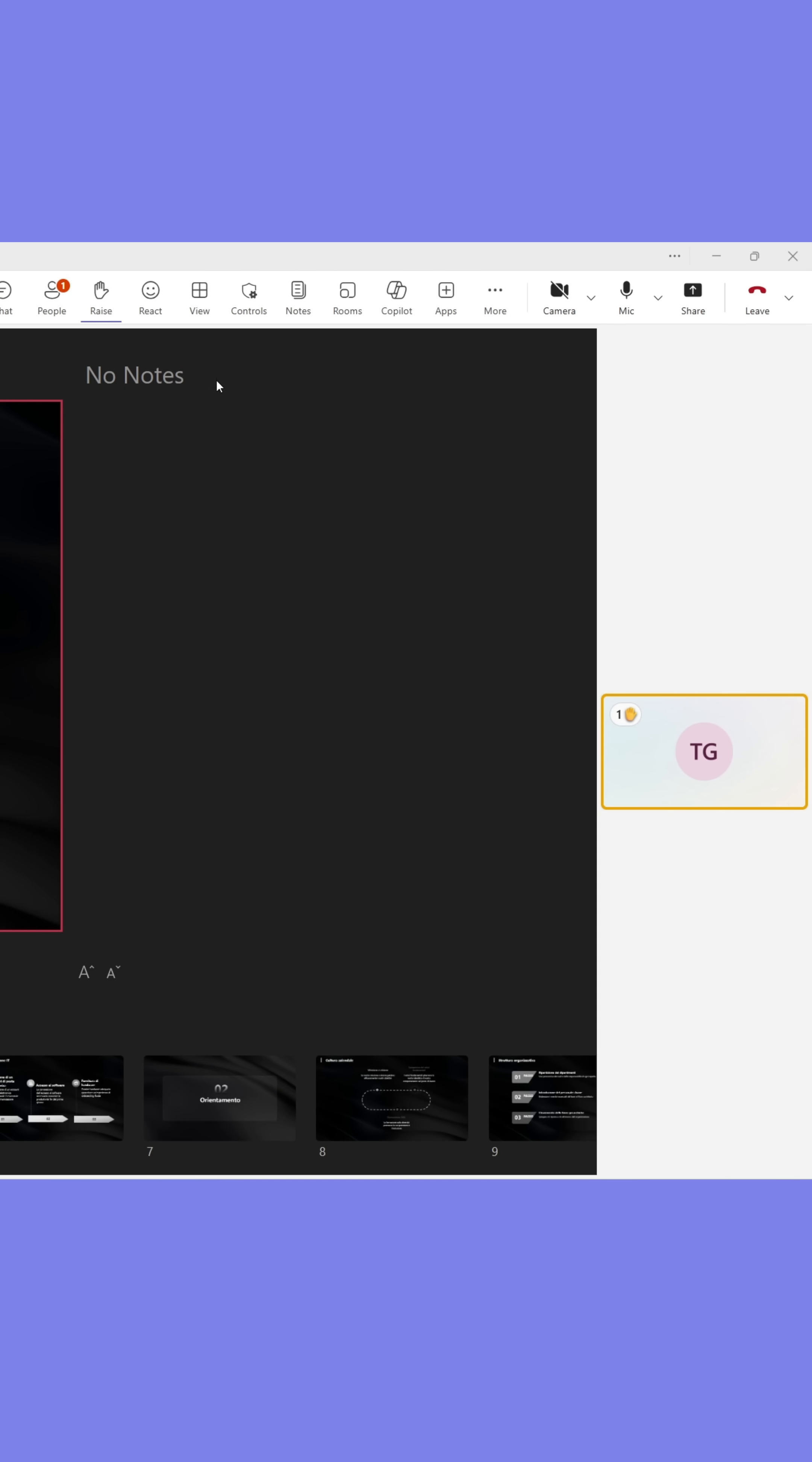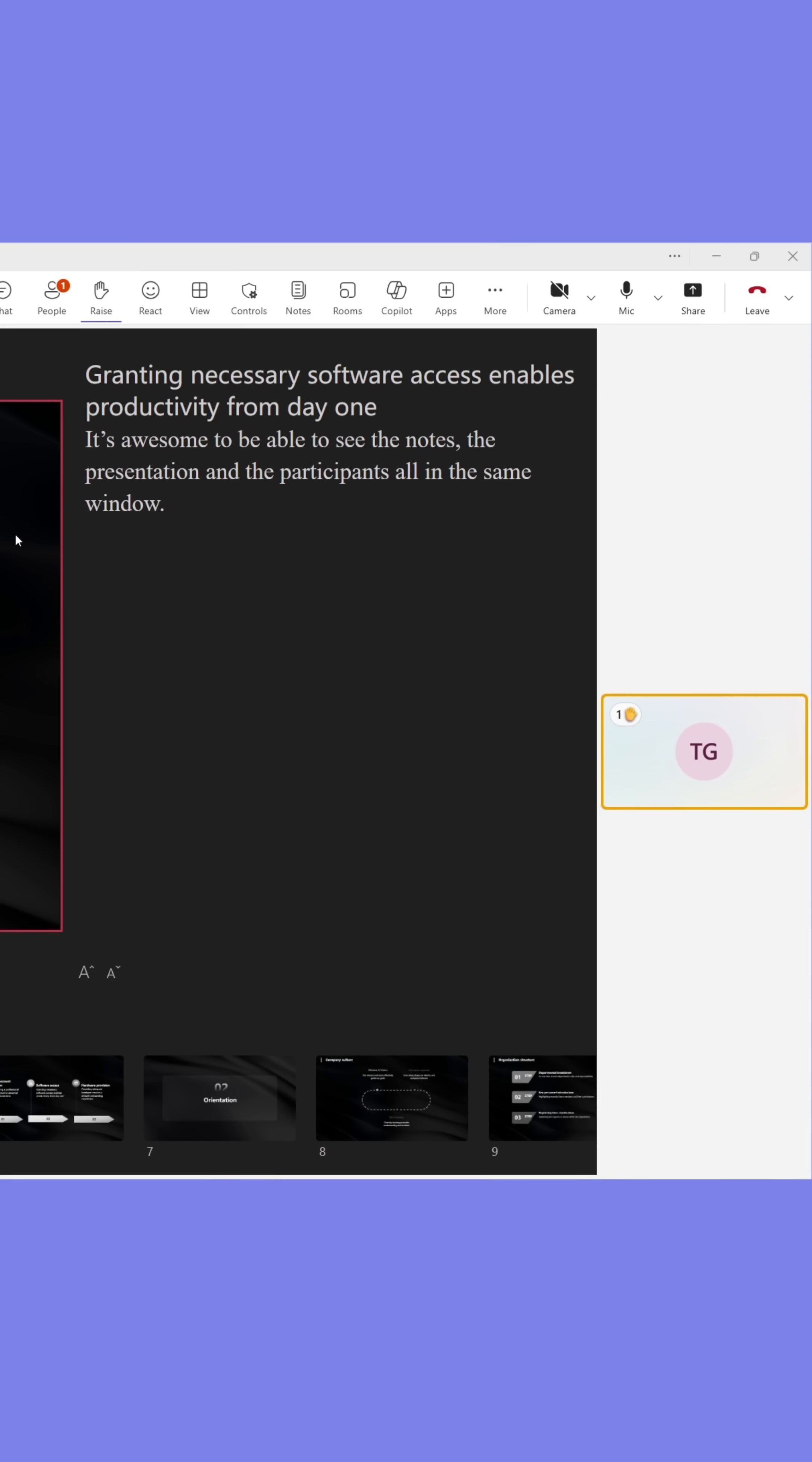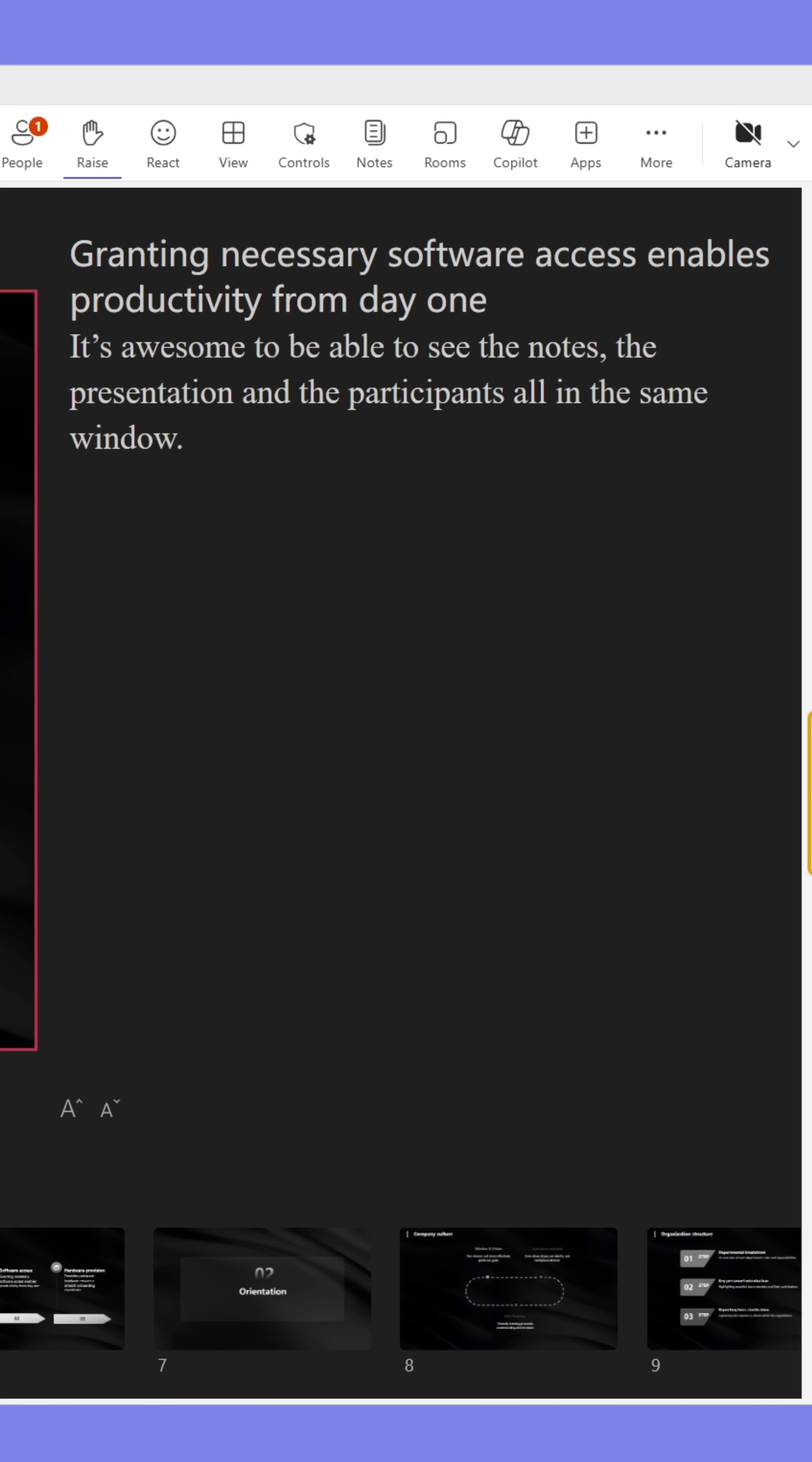There's a box for speaker notes if your slides have them. Here's what they look like. You got to try this out.